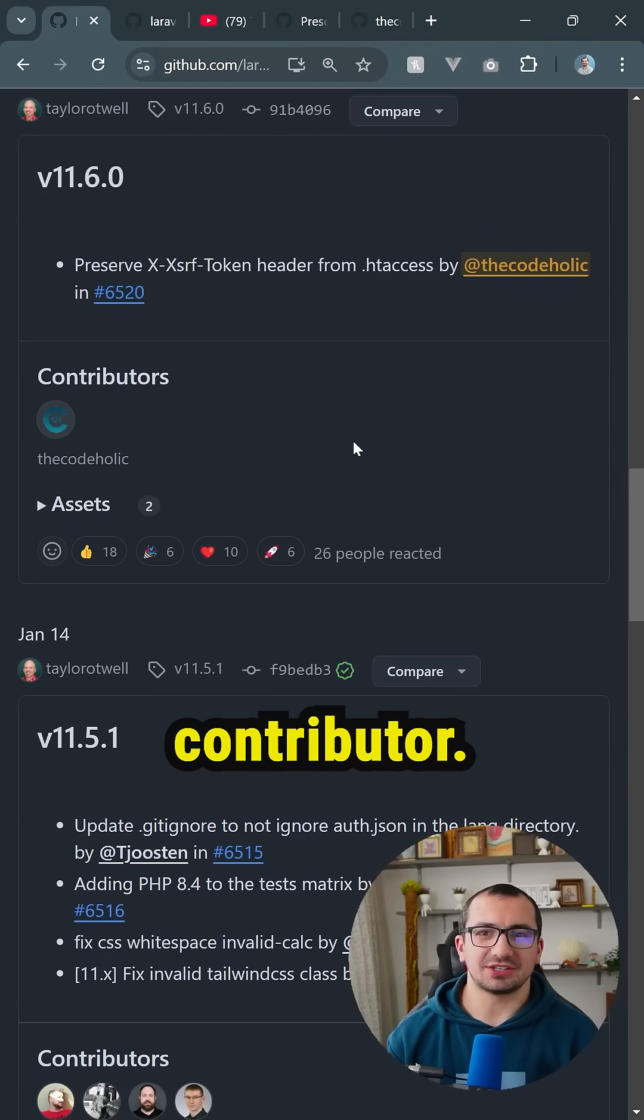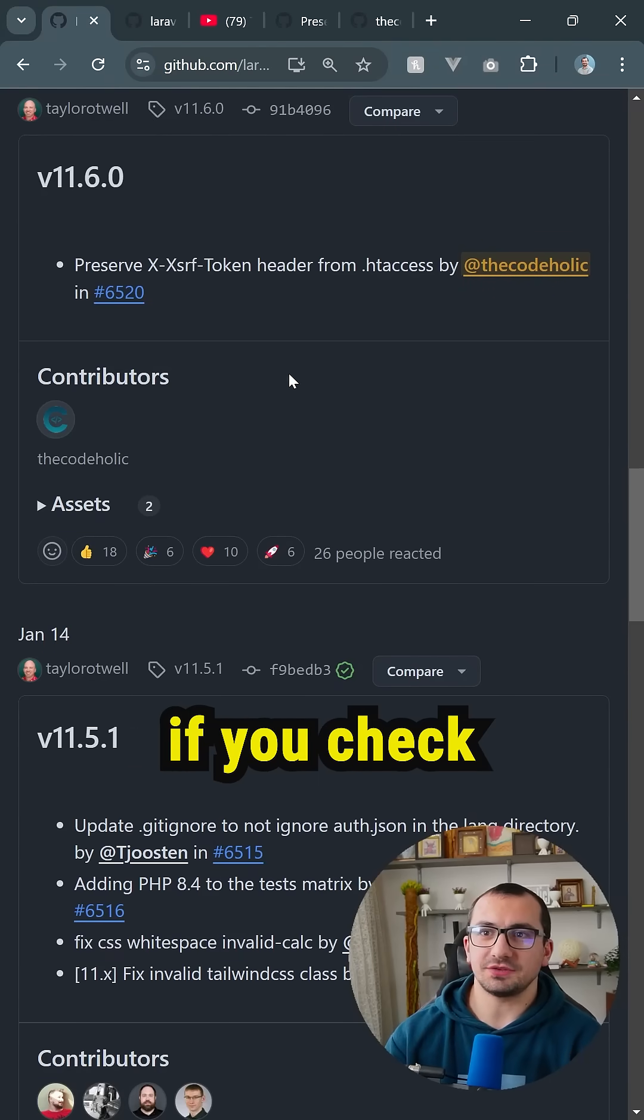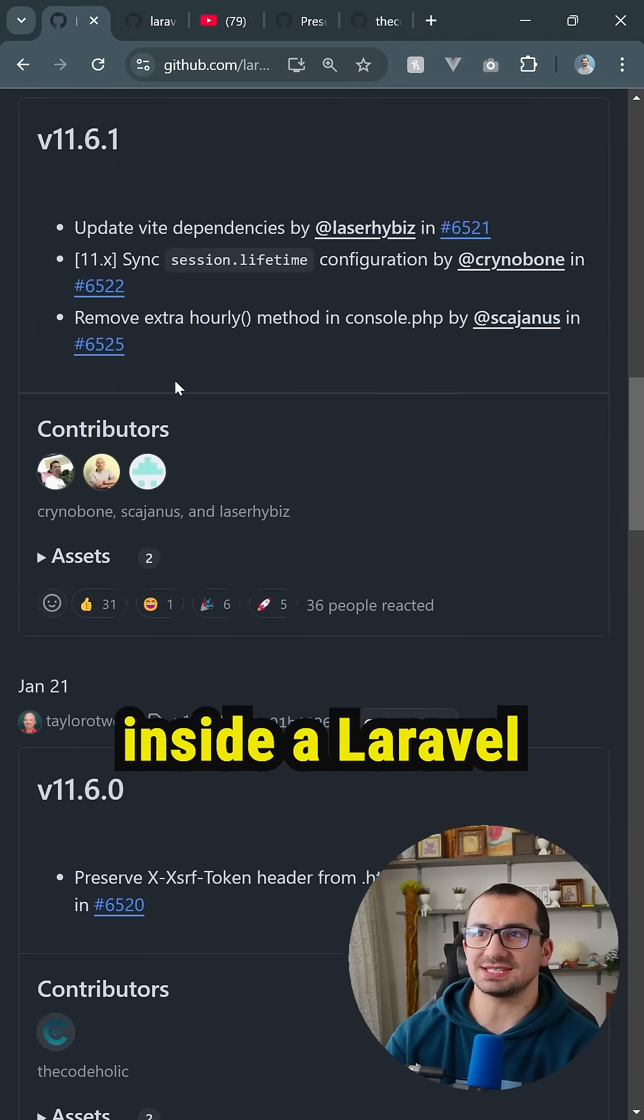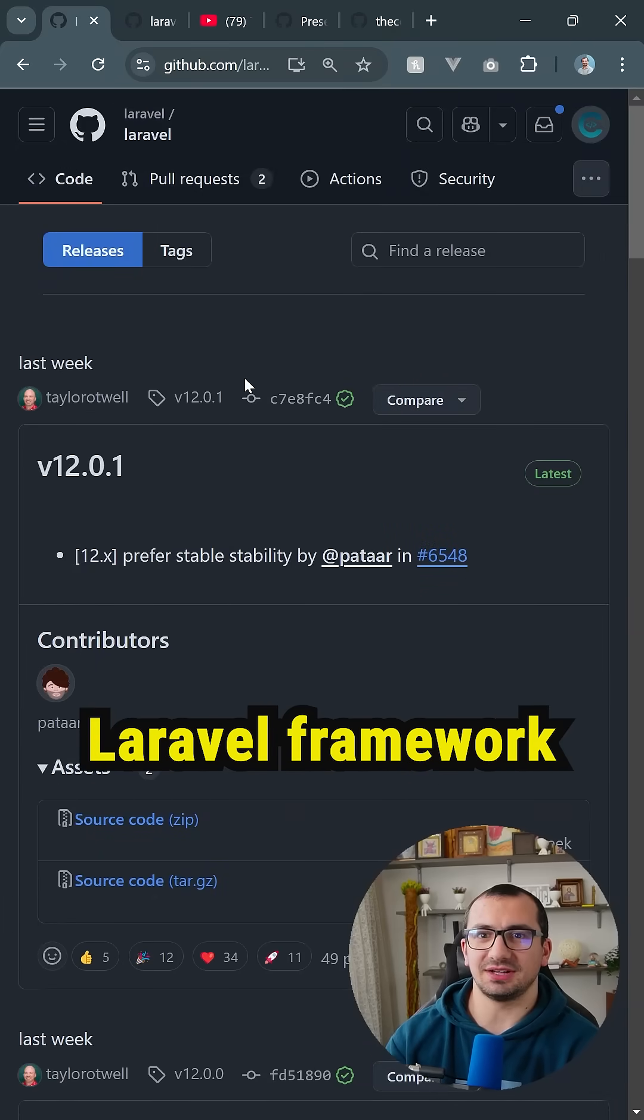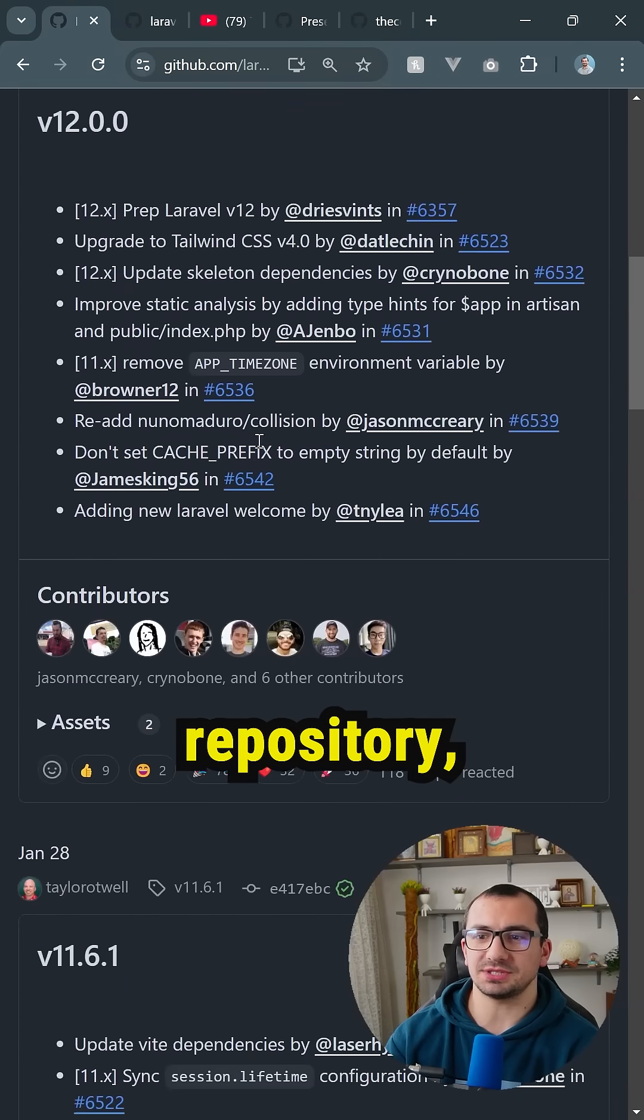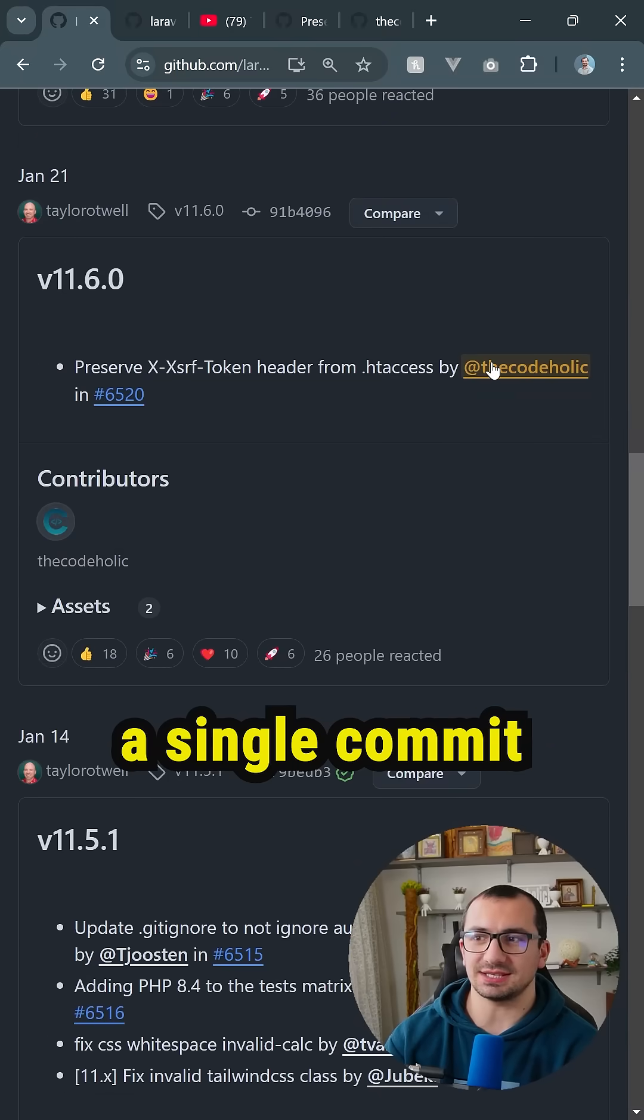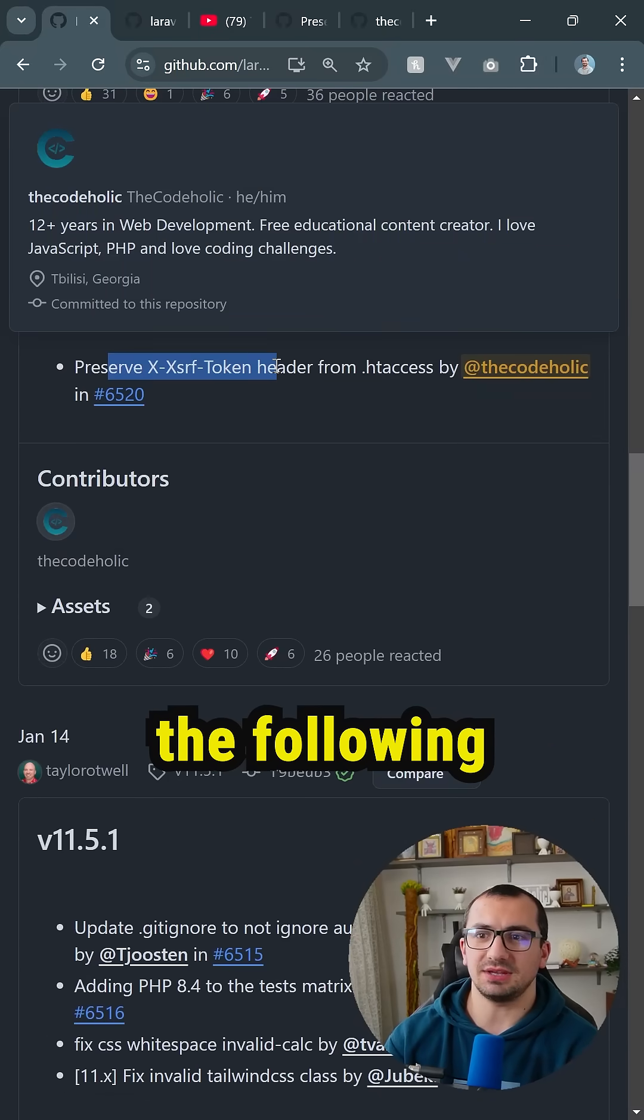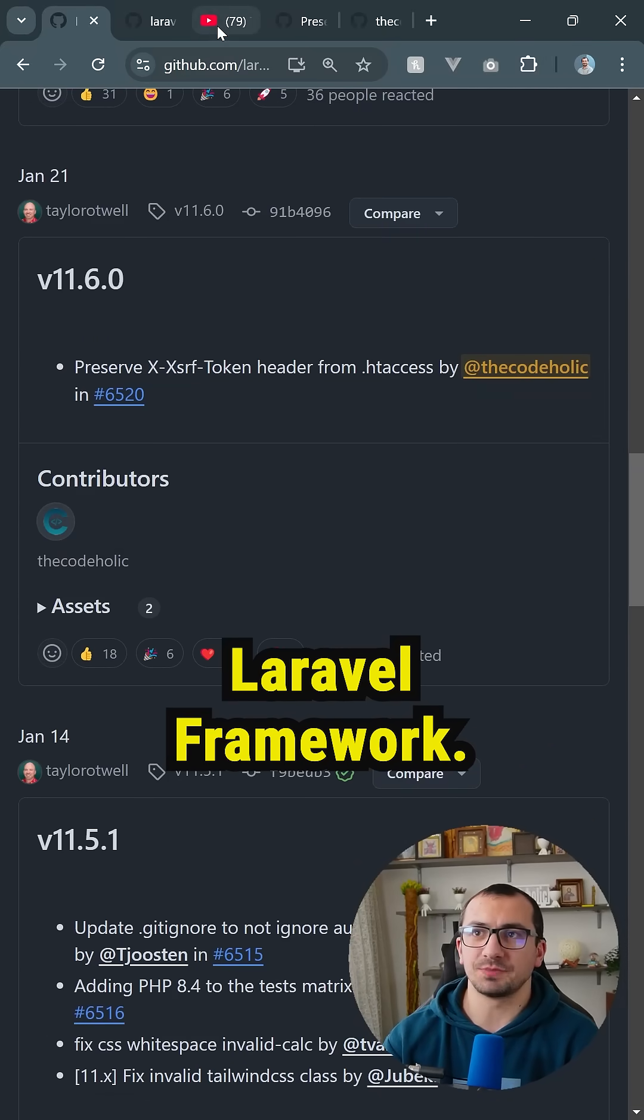I am an official Laravel contributor, but who cares? If you check version 11.6 inside the Laravel framework repository, you're going to find that I created a single commit and made the following change inside Laravel framework.